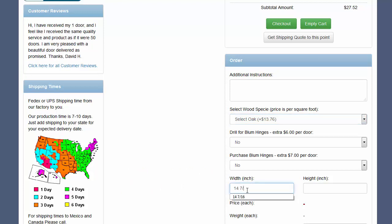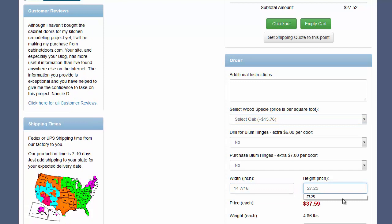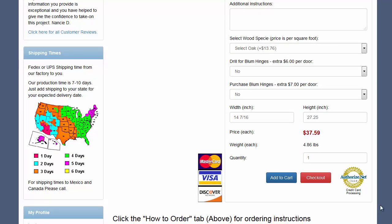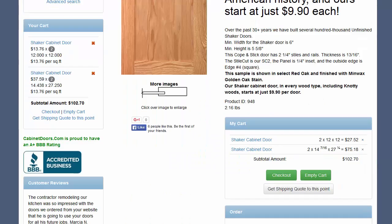I can type 14.4375 or just type 14 and 7/16ths and let the website do the arithmetic for me. Here I'll use 14 and 7/16ths for width and 27.25 for height. The price for this door is shown as $37.59. I'll enter a quantity of 2 for this door and add them to my shopping cart. Notice that the shopping cart has been updated and my total for the 4 doors is $102.70.